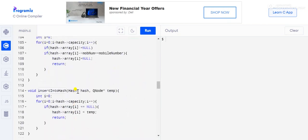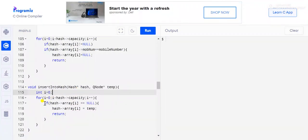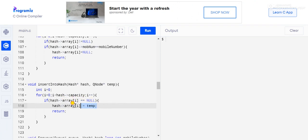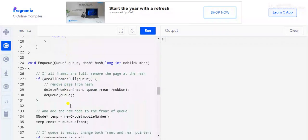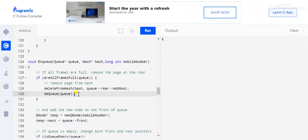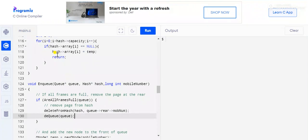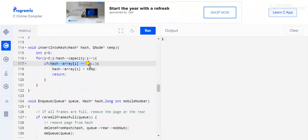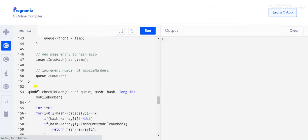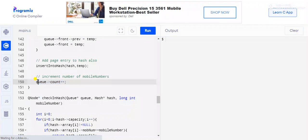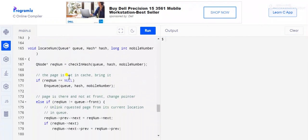We then insert the current mobile number object into the hash. We find an array slot in the hash where the value is null and assign temp there. Since we already checked that the queue was not over capacity, there is always one empty slot available. We then increment the queue count.